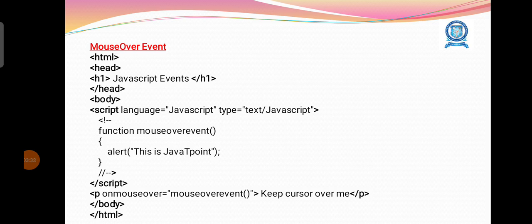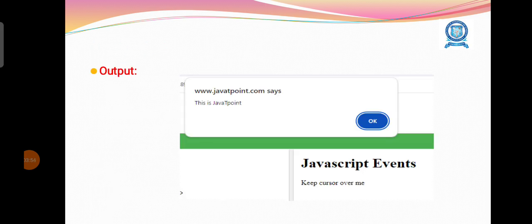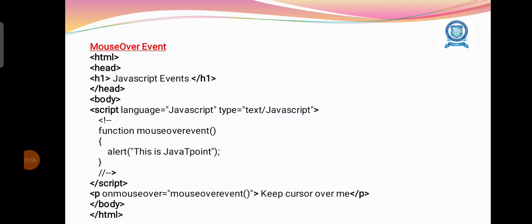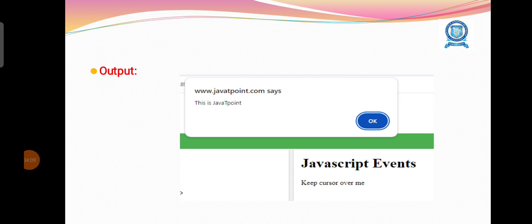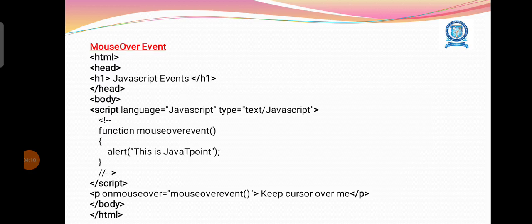We can see one more example associated with the mouse events, that is mouse over event. Mouse over event means when we move the mouse over some element, associated activity will be performed. Here also we are having the function with the name mouseoverevent. We have defined the activity under the JavaScript. Simply when we move the mouse over some element, we will get some alert message, like this is Javapoint.